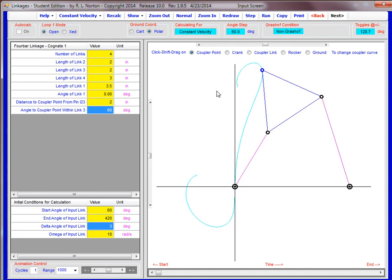I hope this clears things up on how to use the linkage software for problem number 5 on homework number 2.